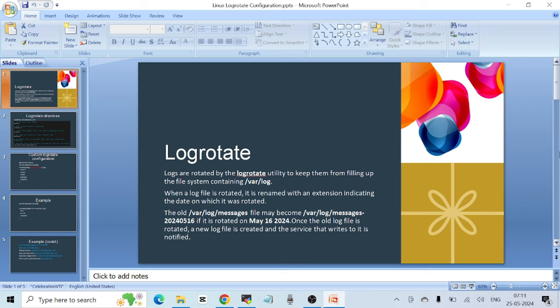For example, if you are using logrotate to rotate the /var/log/messages file, which is one of the most important log files on a Linux system, the old file may become /var/log/messages-20240516 if it is rotated on May 16, 2024. Once the old log file is rotated, a new log file is created to store fresh logs and the service that writes to it is notified.